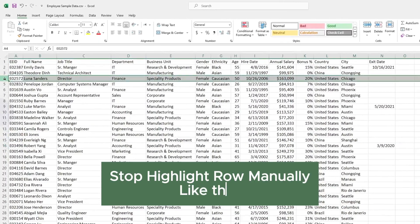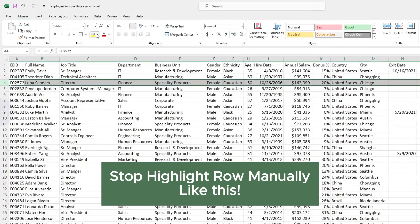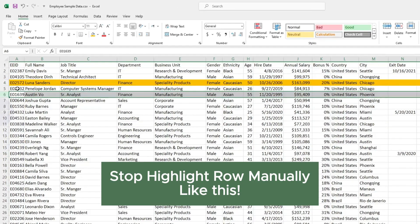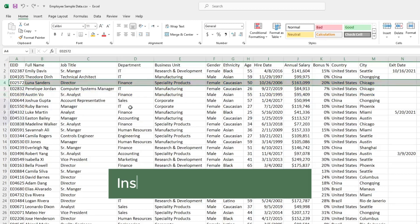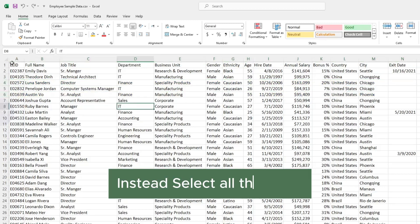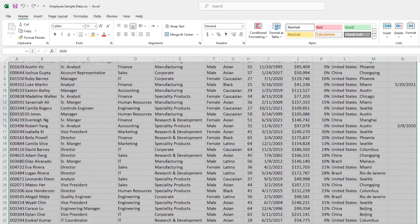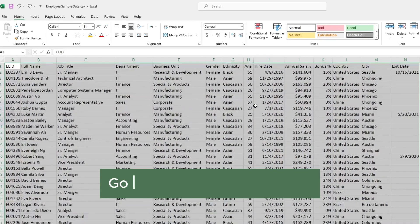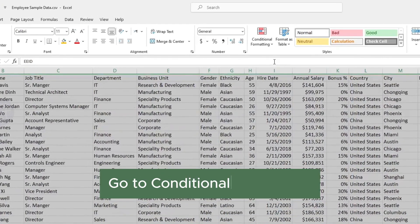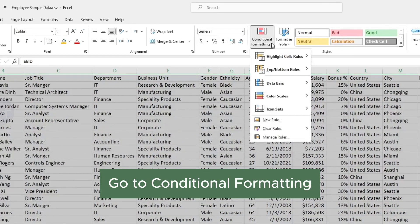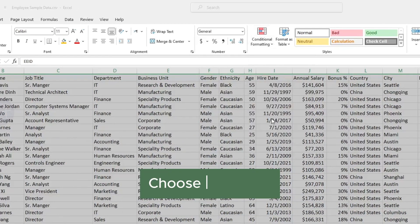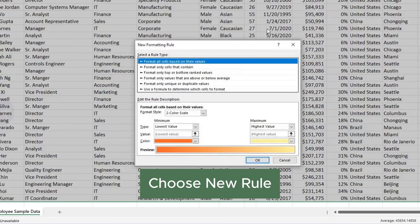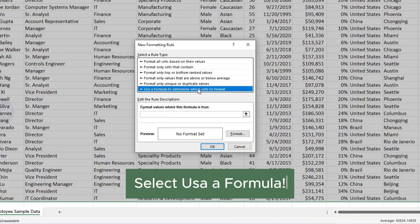Stop highlighting rows manually like this. Instead, select all the data. Then go to Conditional Formatting. Choose New Rule. Select Use a Formula.